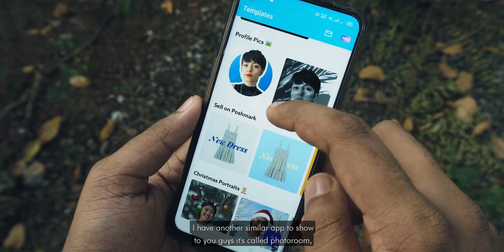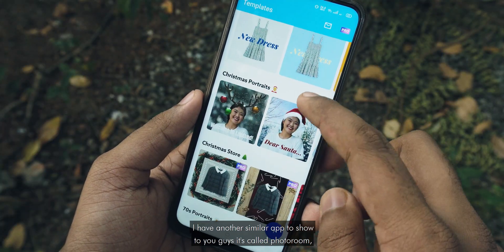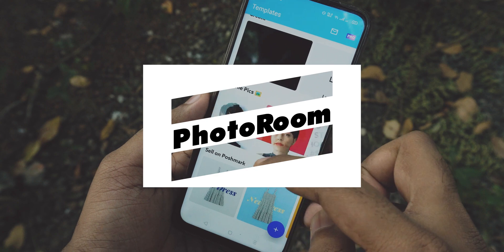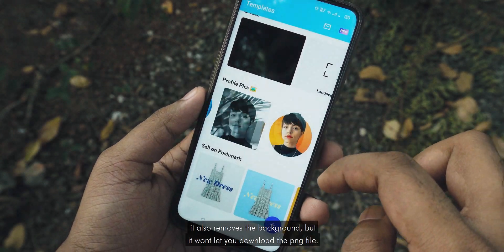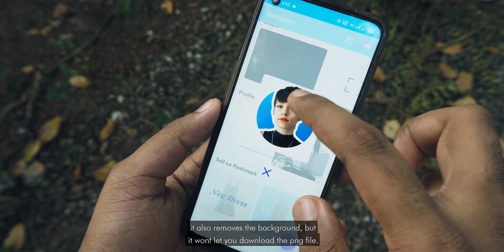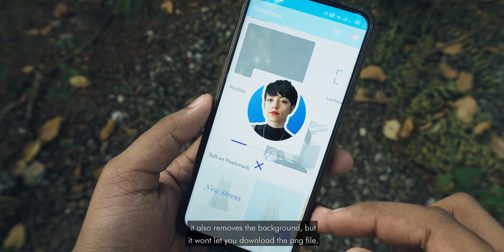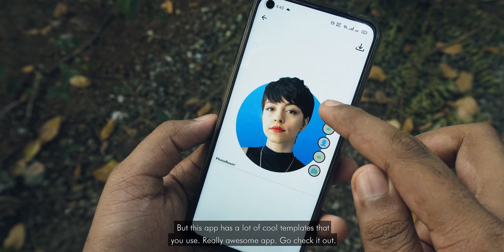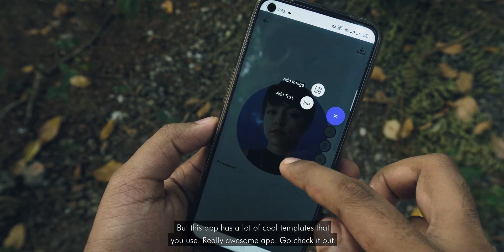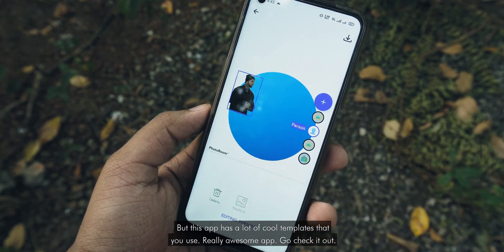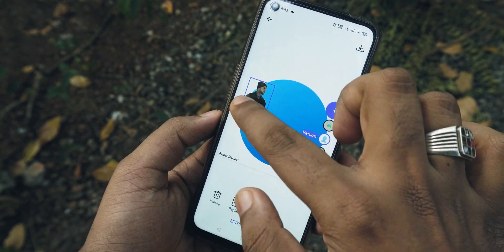I have another similar app to show you guys — it's called PhotoRoom. It also removes the background, but it won't let you download the PNG file. However, this app has a lot of cool templates that you can use. Really awesome app — go check it out.